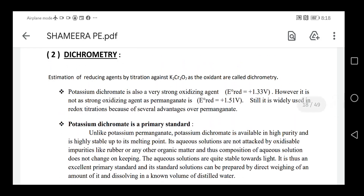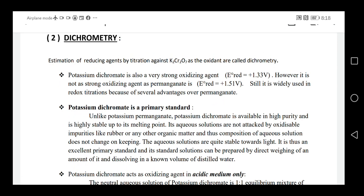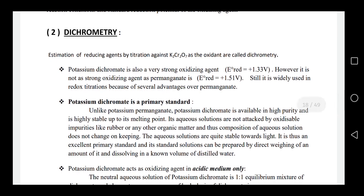Today we are going to discuss dichromatry, another redox titration. Dichromatry involves the estimation of a reducing agent by titration against potassium dichromate as the oxidant or oxidizing agent. Potassium dichromate is a powerful oxidizing agent used in this redox titration against a reductant.